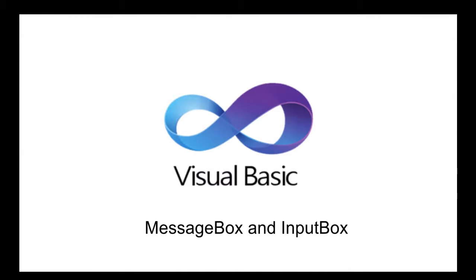Welcome to this new lesson of Visual Basic Programming. In today's lesson we will learn about message box function and the input box function.